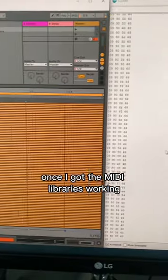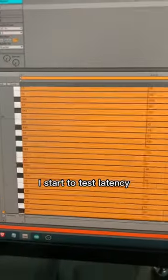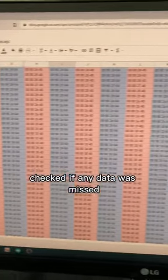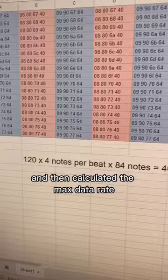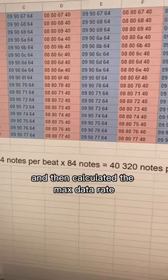Once I got the MIDI libraries working, I started to test latency, checked if any data was missed, and then calculated the max data rate.